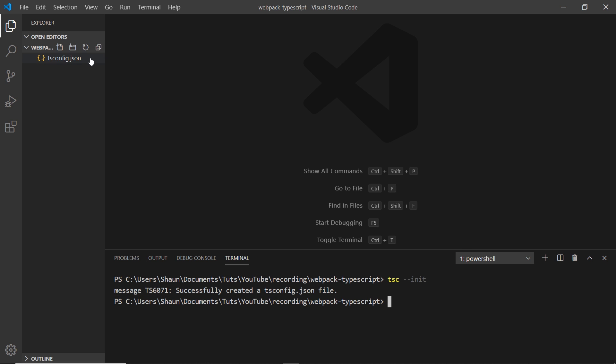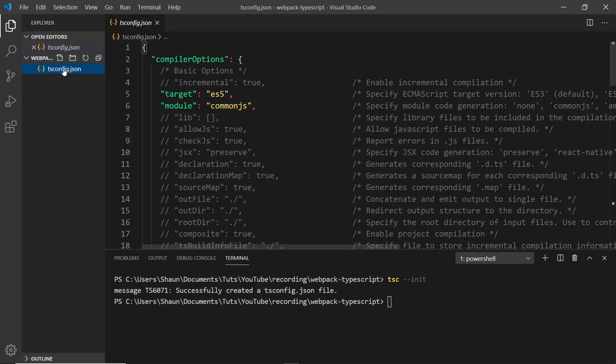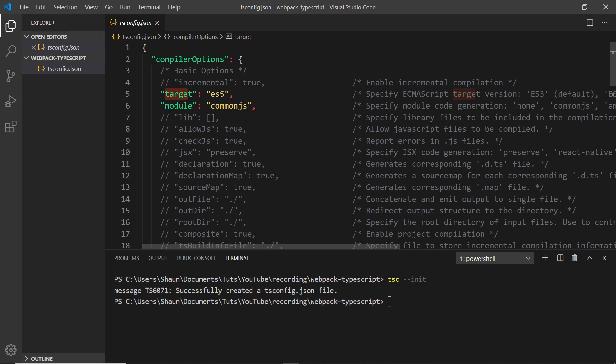Inside this config file we can specify different options about how TypeScript is going to work. The only two things I'm going to do is change the target property to ES6, and that means the output JavaScript we're going to get at the end is going to follow the ES6 specification.